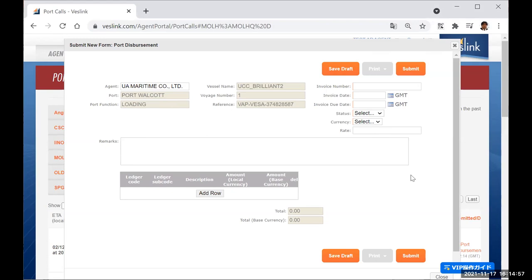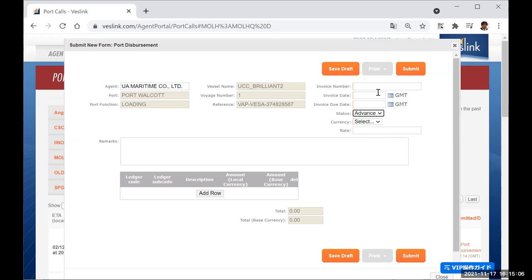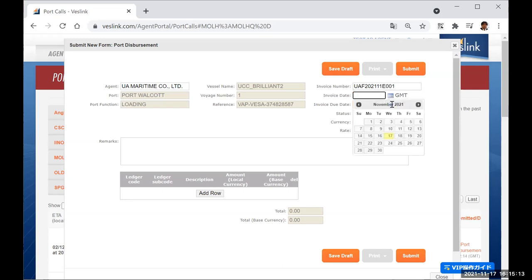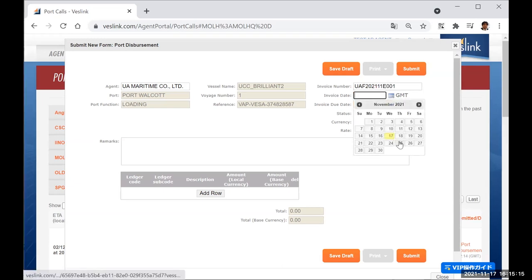When the Port Disbursement form appears, fill out the form. In case of submitting a port charge estimate, select Advanced in the status field on the form. At this time, enter a number to identify the estimate in the invoice number field. This will be linked to PDA when you submit PDA later.